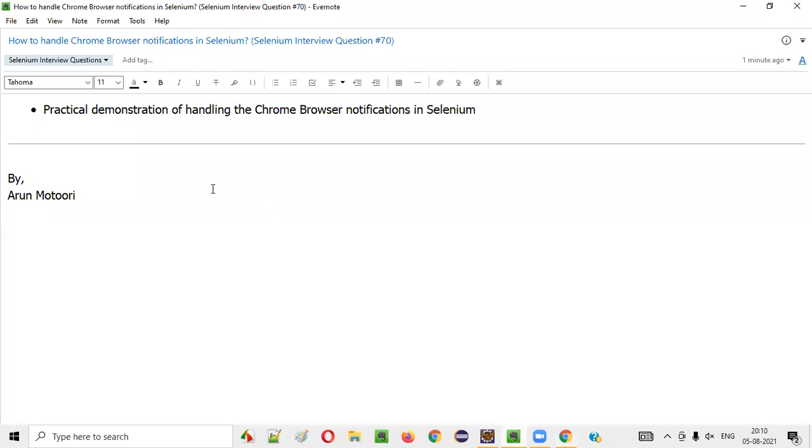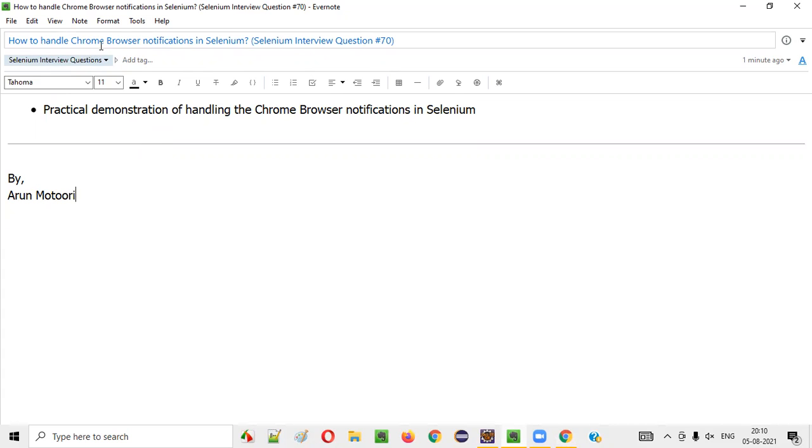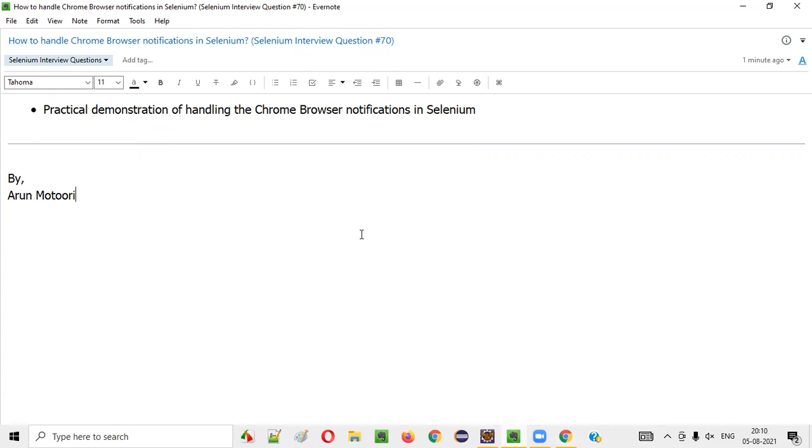So, hope guys, you got the answer for this interview question. This is how we need to handle the Chrome browser notifications in Selenium. So, that's it guys. See you in the next question. Thank you. Bye bye.